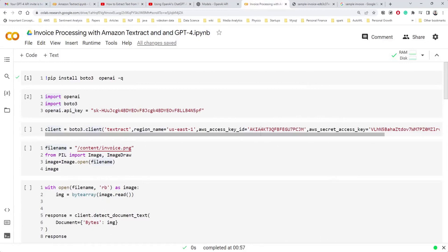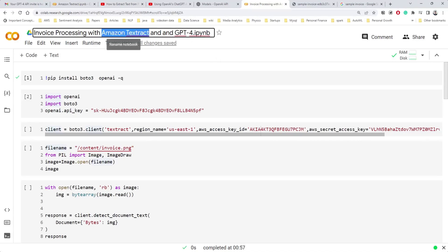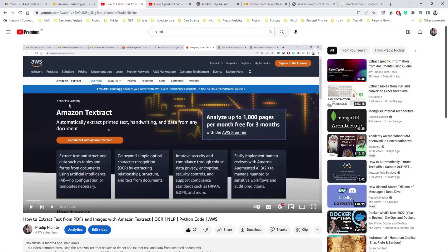If you're not familiar with Amazon Textract, don't worry — I'll cover the basics we need in this tutorial. But I encourage you to go watch my Amazon Textract tutorial where I've explained what it is and how we can use it for different use cases.